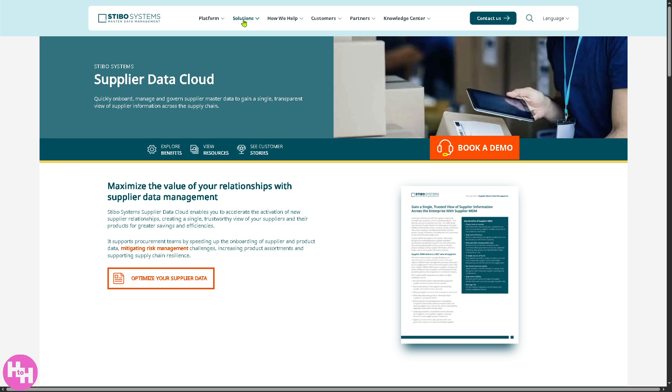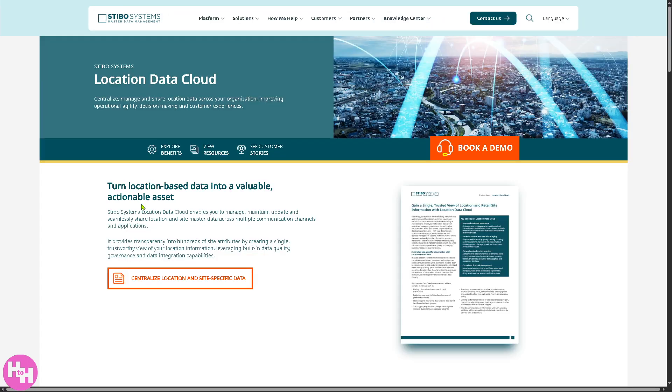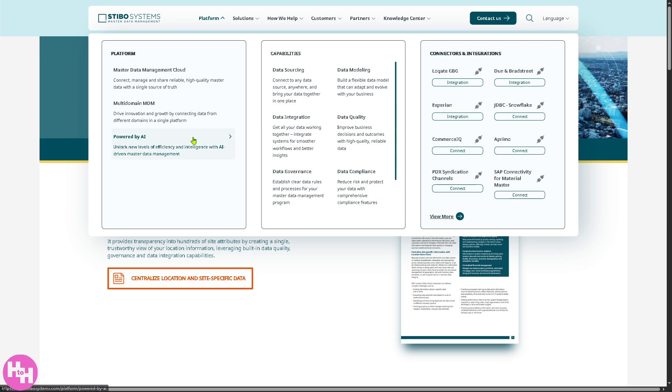And there's going to be the location data cloud. So, it centralizes all physical locations, stores, offices, warehouses for better operational and strategic decisions, which helps optimize store layouts, logistics, and of course, expansion plans, supporting consistency across mapping and planning tools, enabling real estate and facility management.